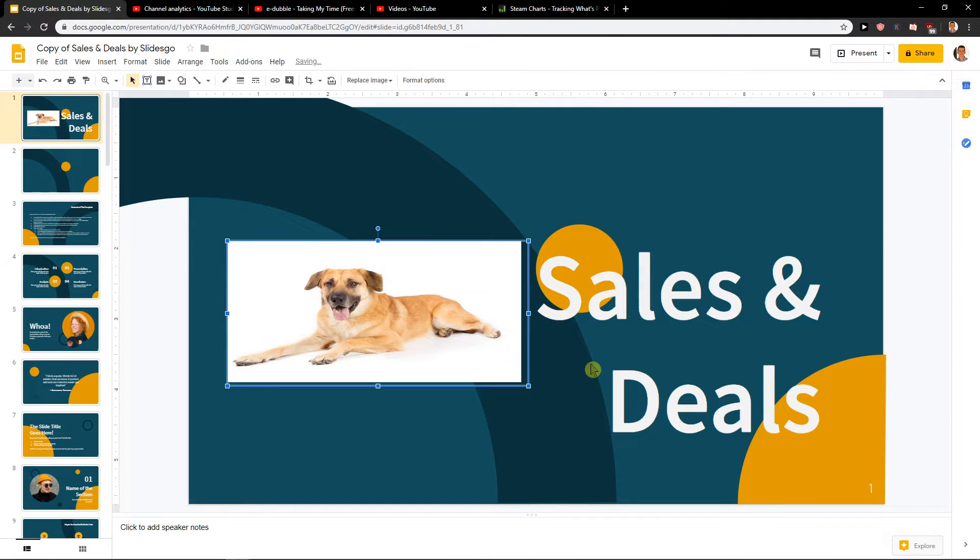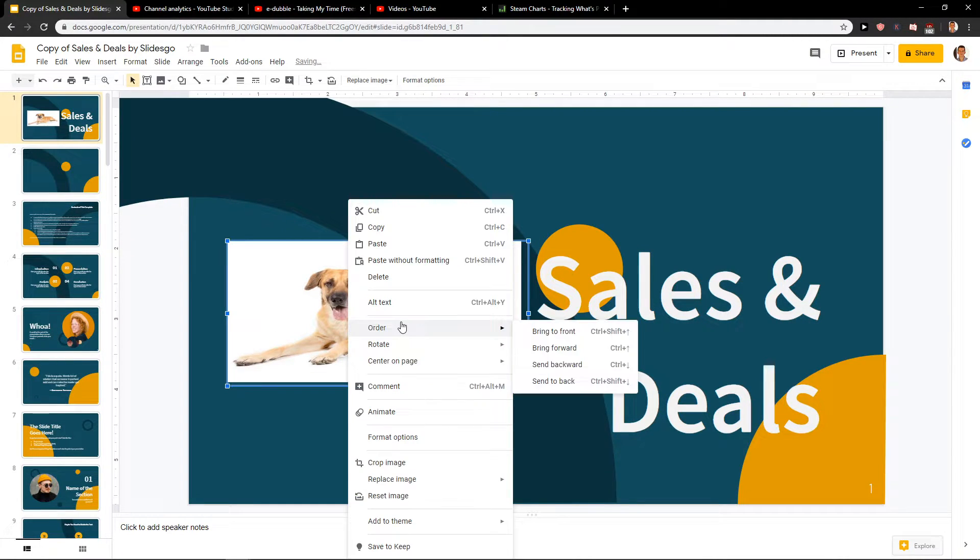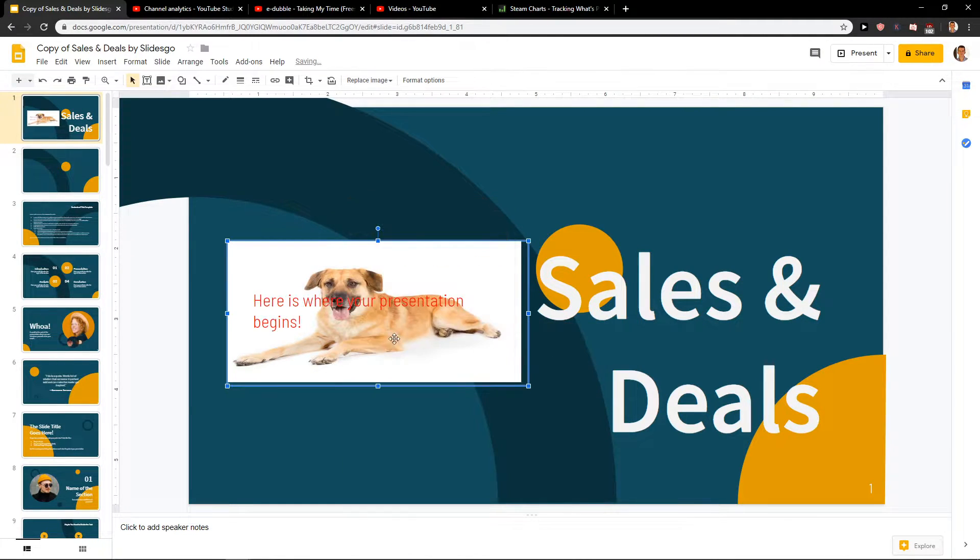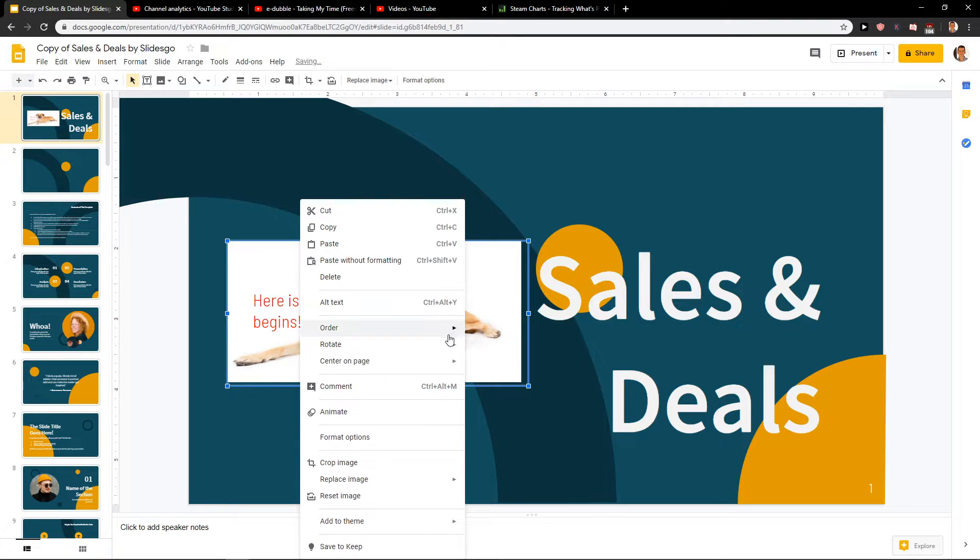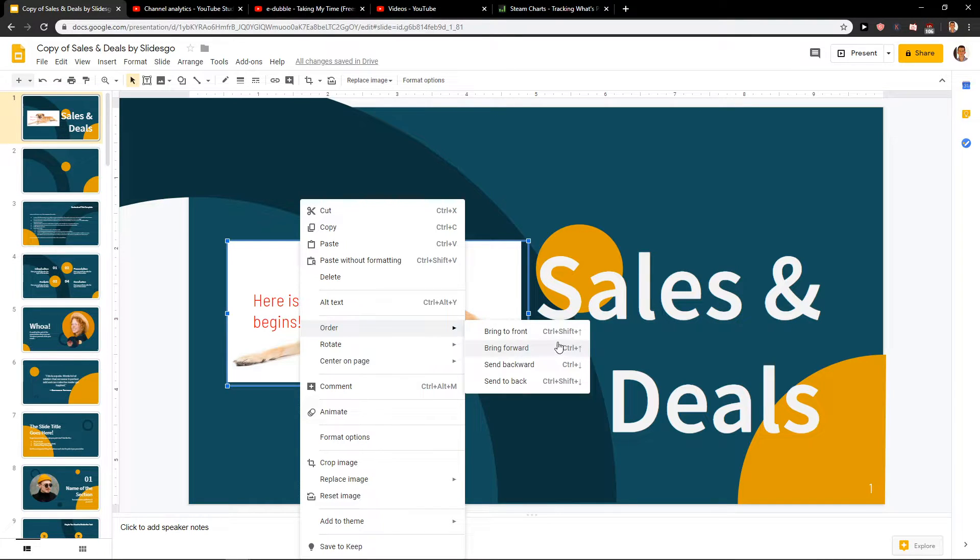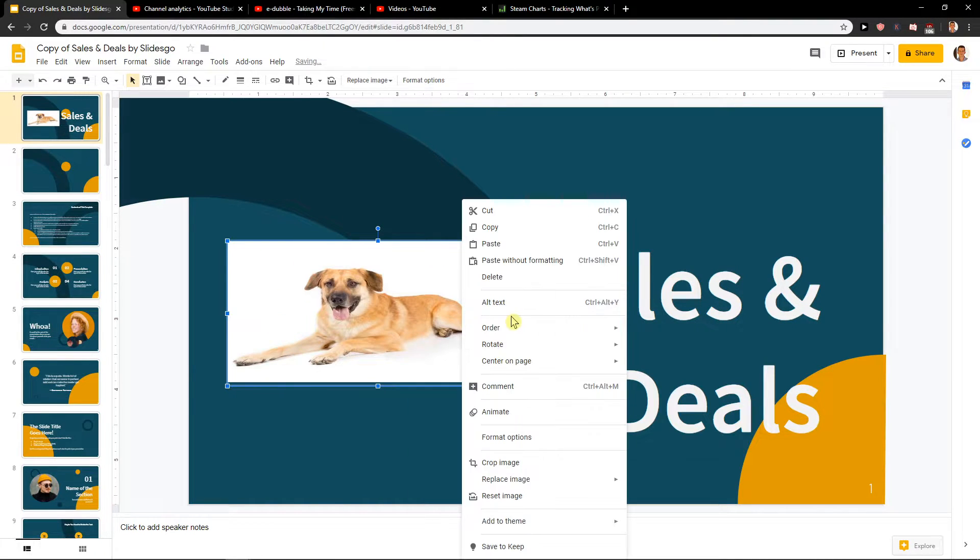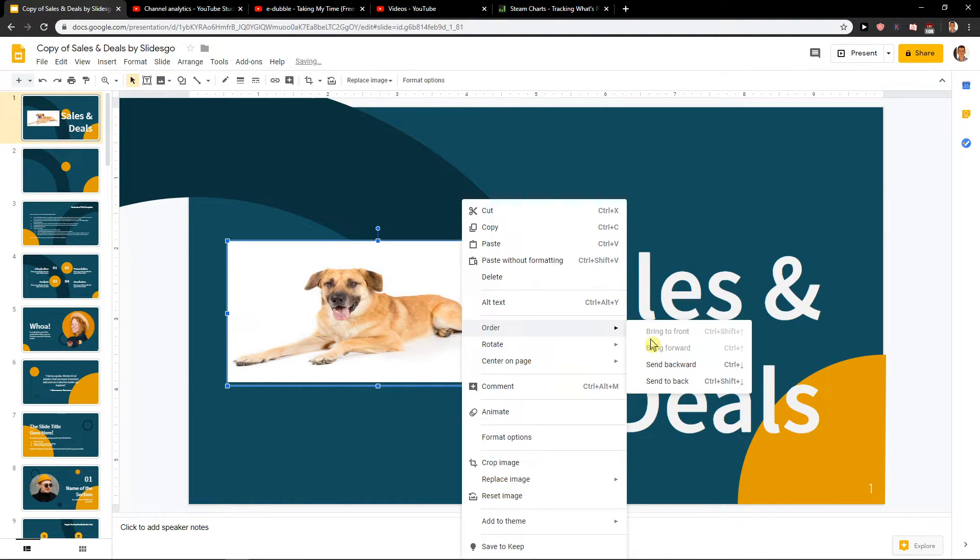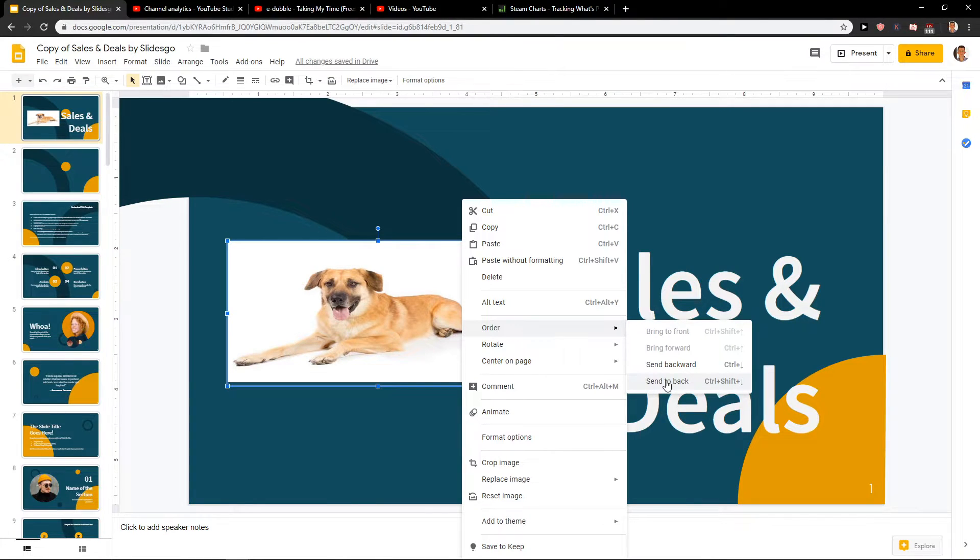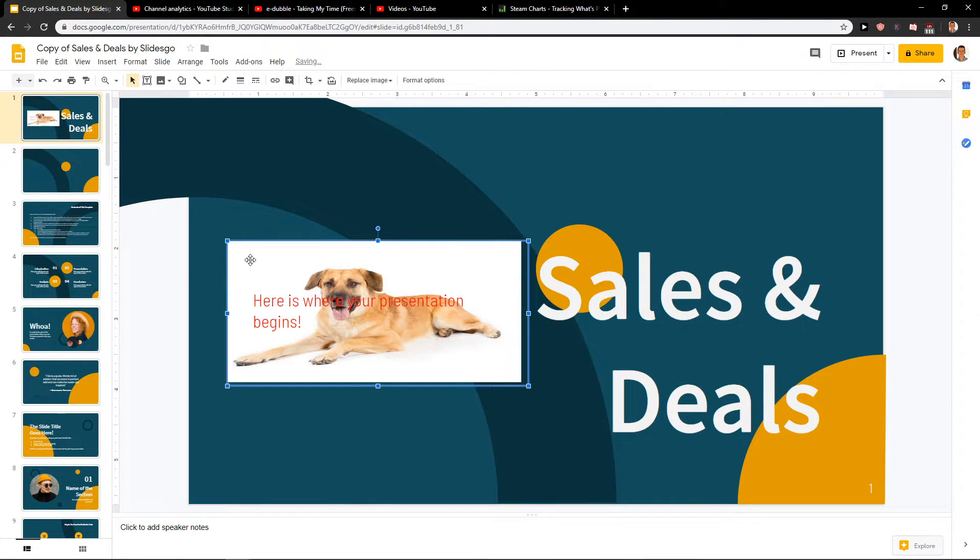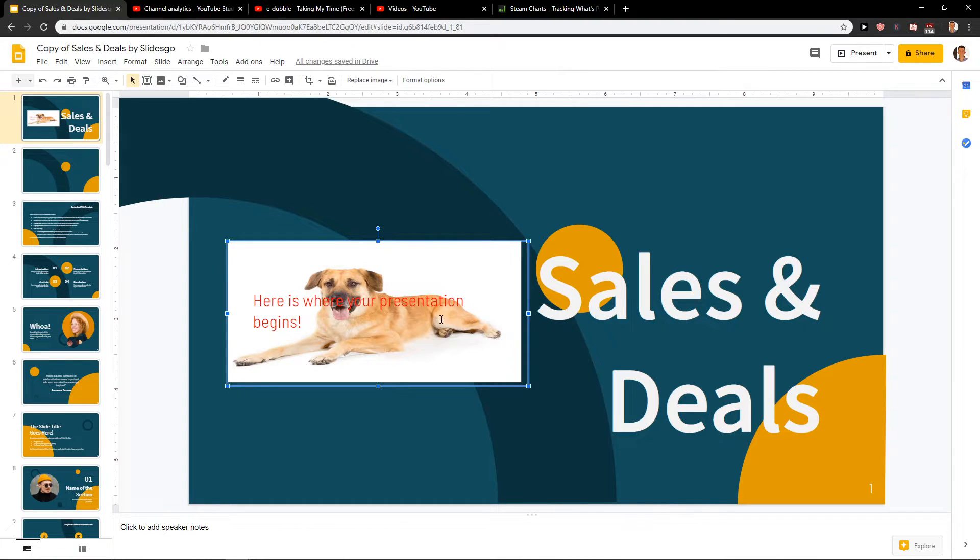So when I'm going to send backward it's not visible. Again send backward, right now I can see the text. And now when I'm going to put like send to back it will put it way way way back if you have many objects.